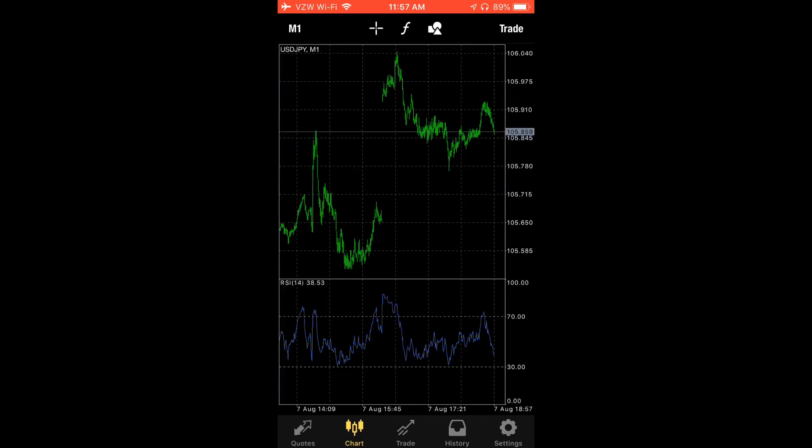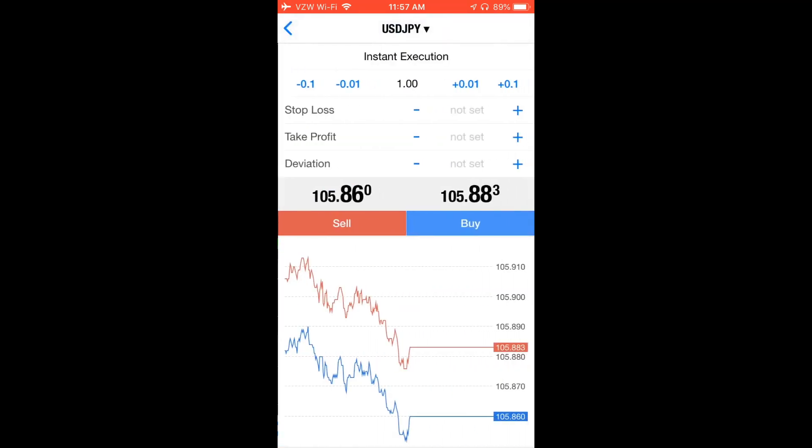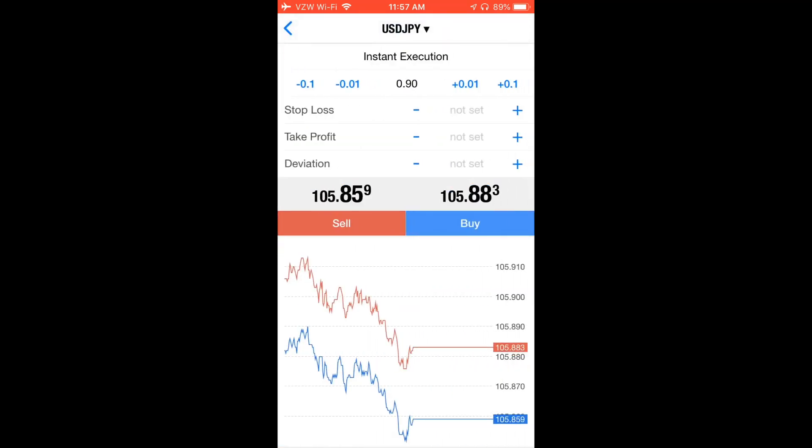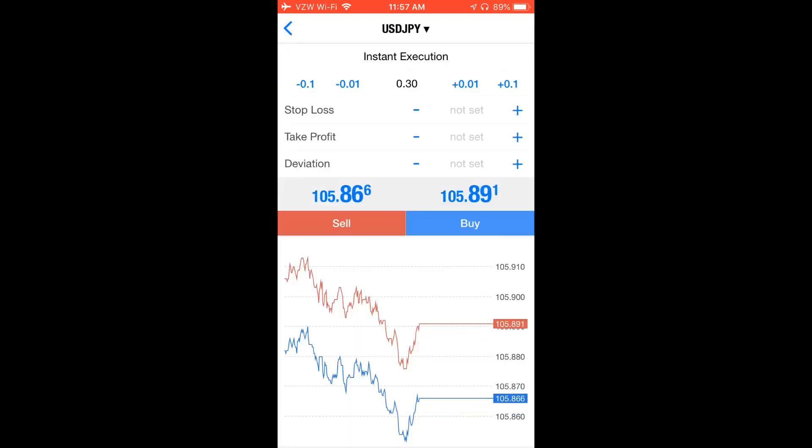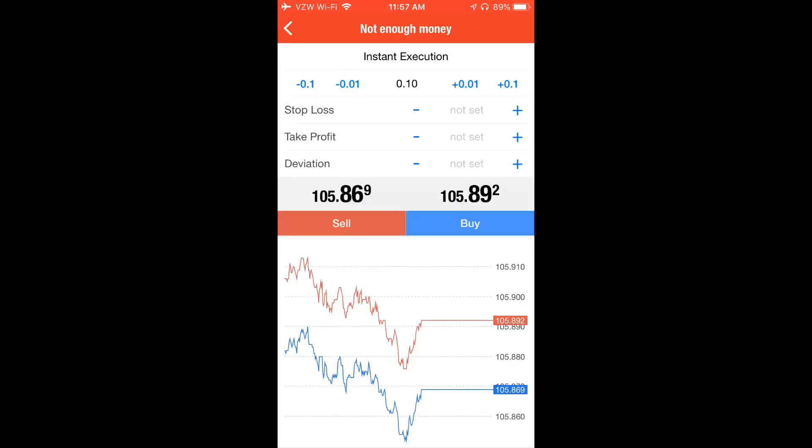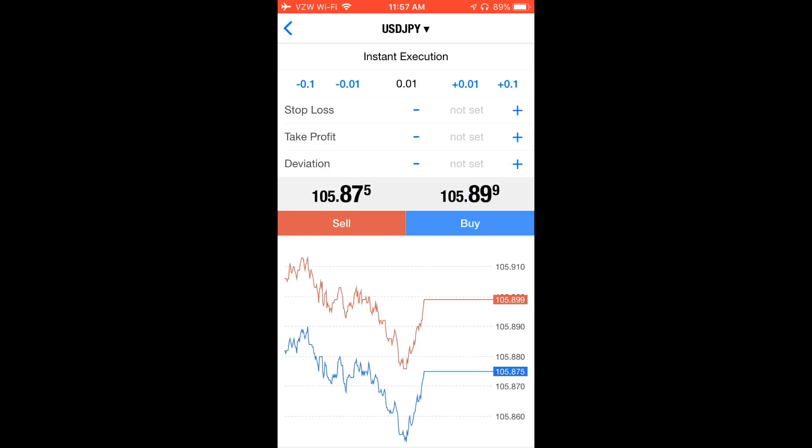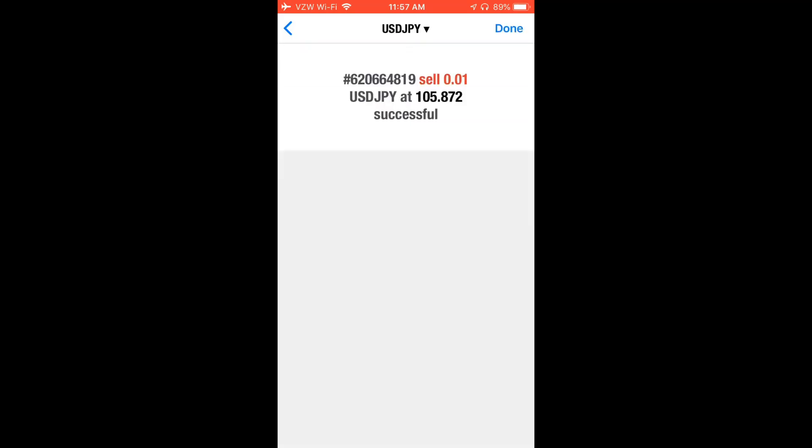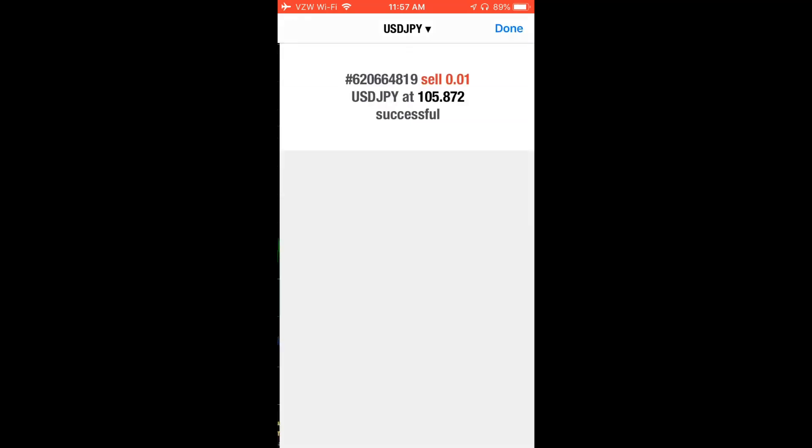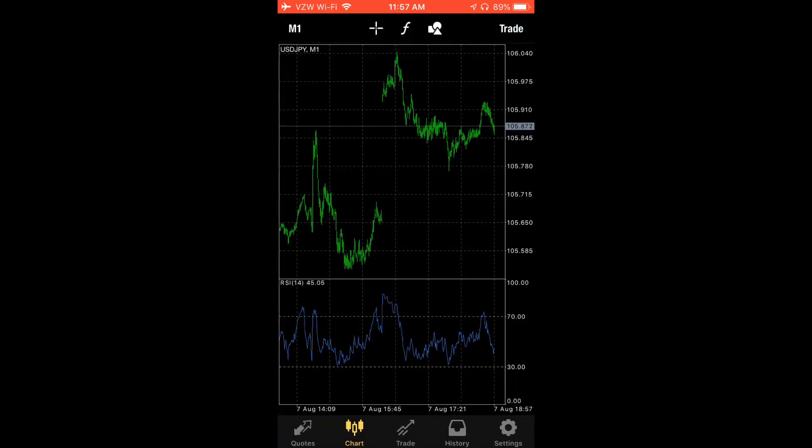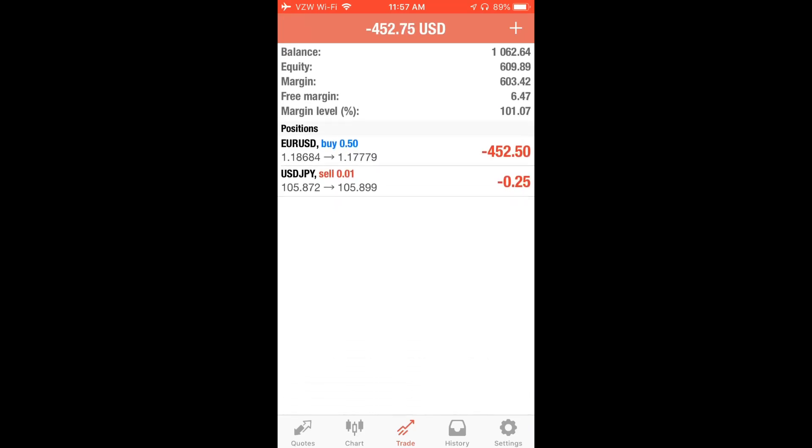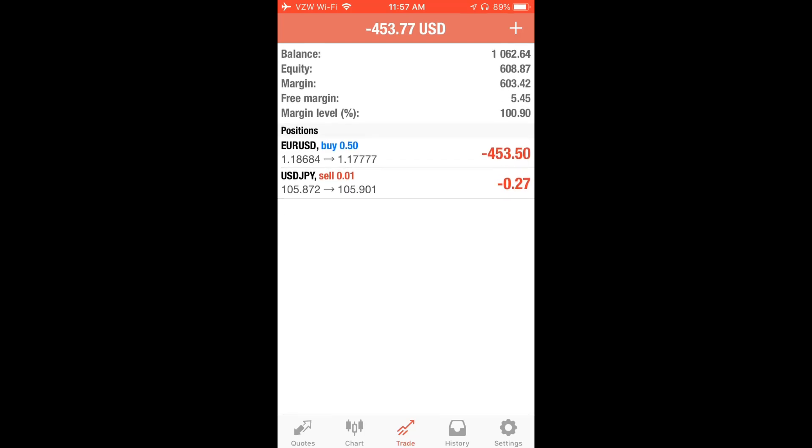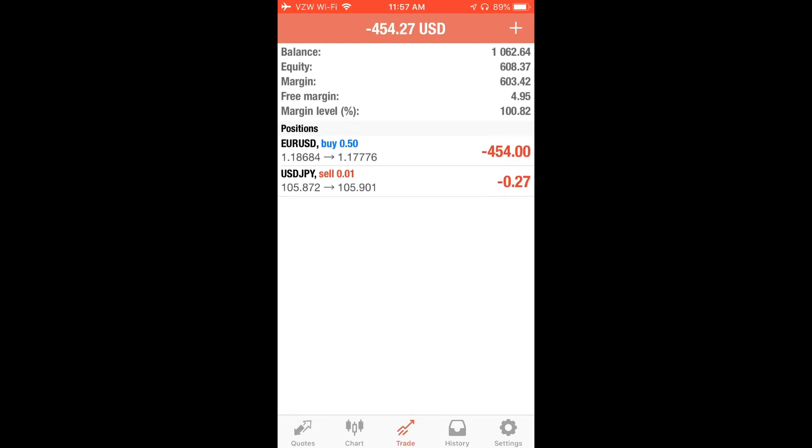Let's see, 0.5, do we have money for that? Not enough money. 0.3? Damn. 0.1? Damn really. Let's do 0.01. There we go, 0.01 lots sold of USD Japanese yen. Unfortunately seems like this challenge will not be successful but let's see in the future.